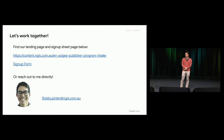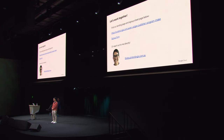Thank you so much for your time. It's been a real pleasure to present after Simon and Sam. We have a landing page with more information about the program and a signup form, or you can reach out to me directly. I really hope to get the opportunity to work with many of you.